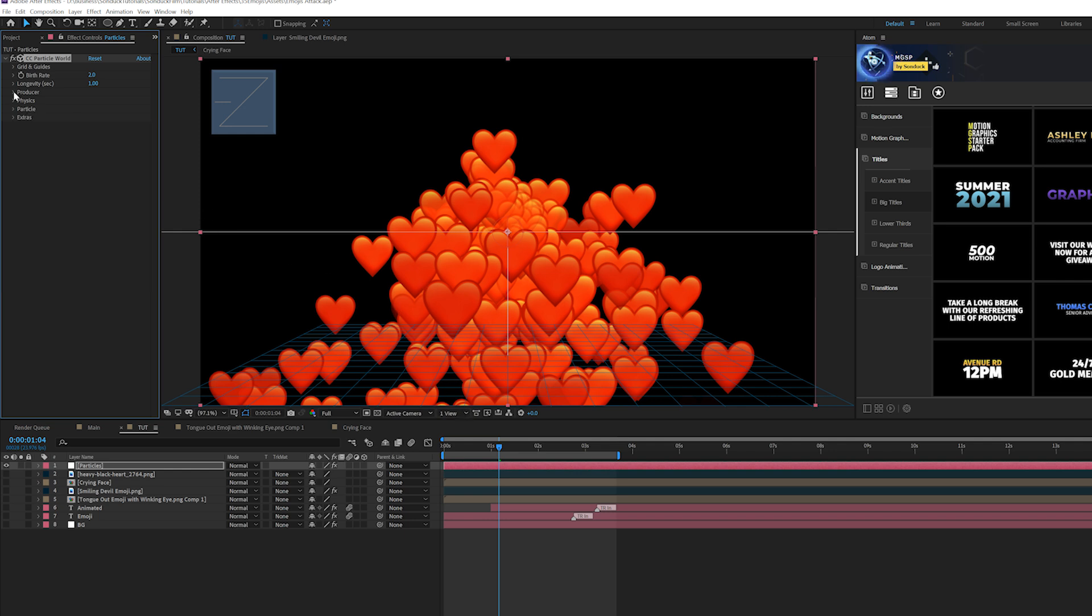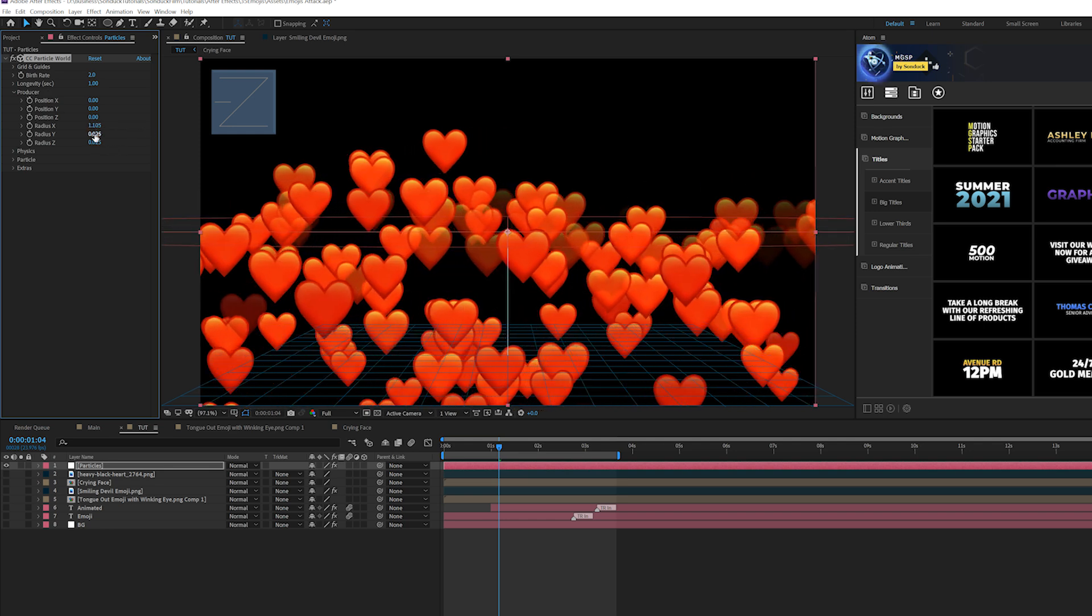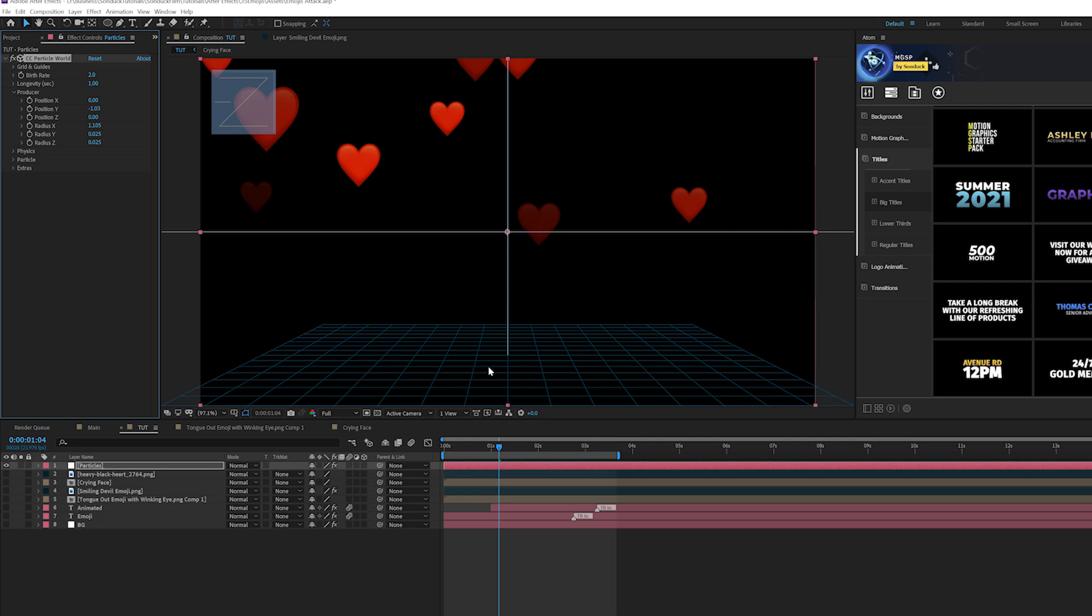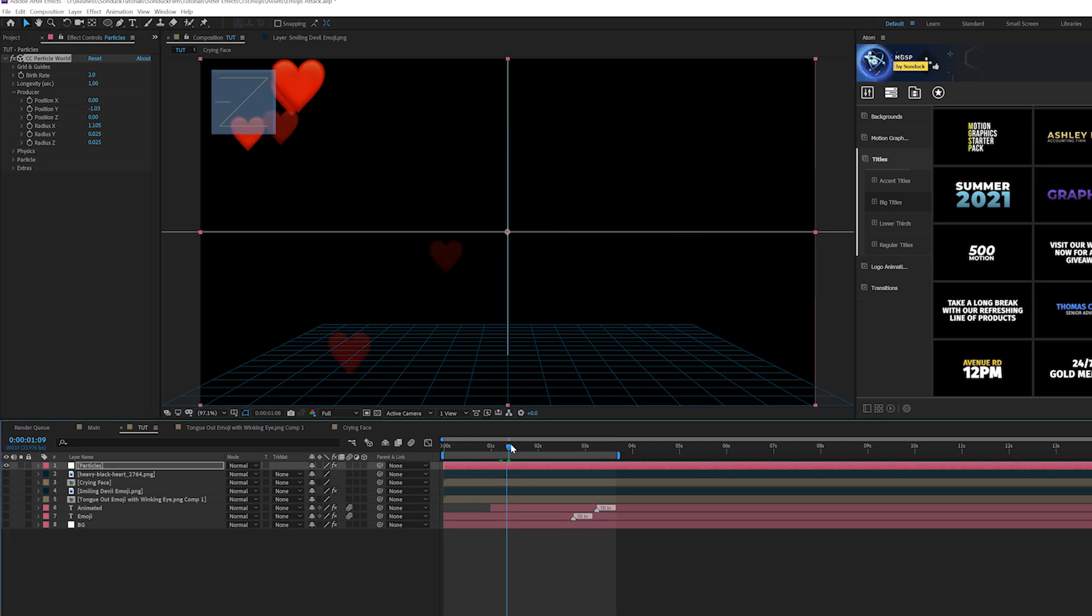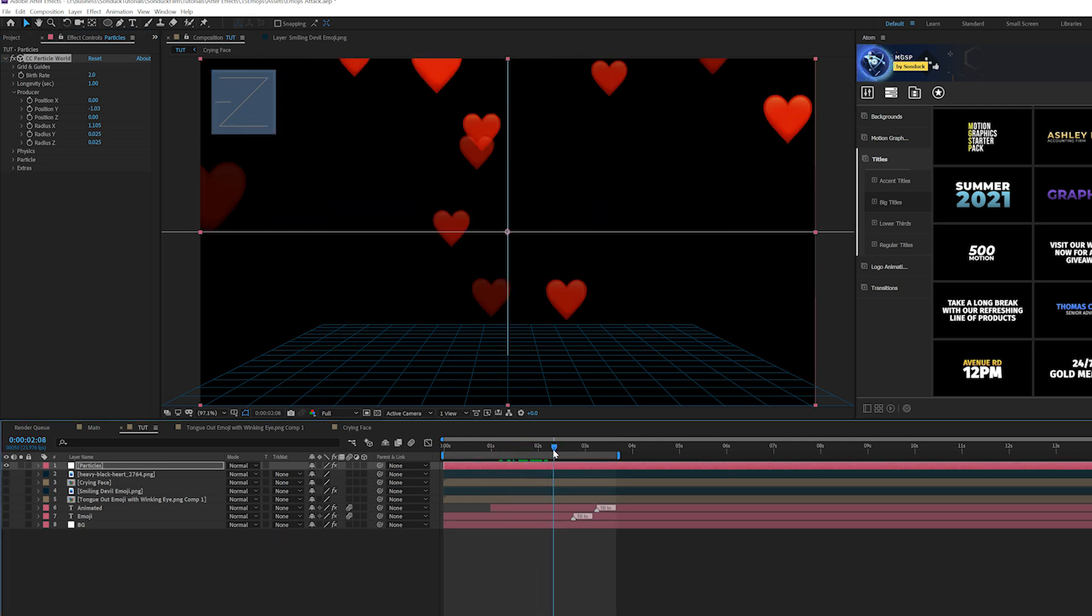So we can increase the radius x so it goes across the composition. And instead of increasing the radius y, I want to go to position y and put this above our composition. So everything will be generated from the top. And these particles are dying.